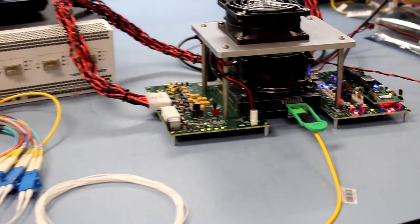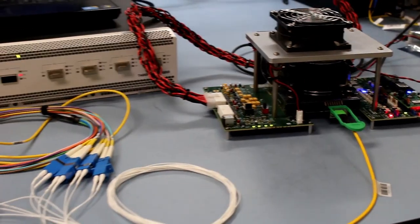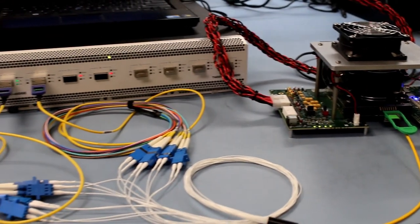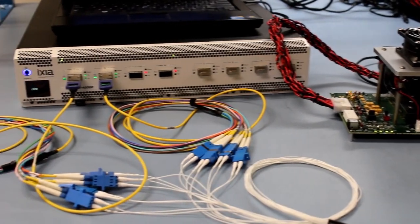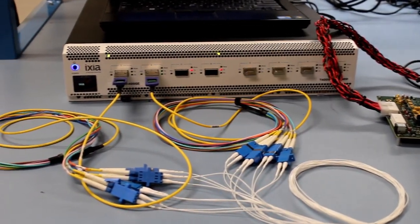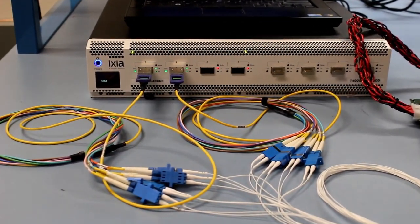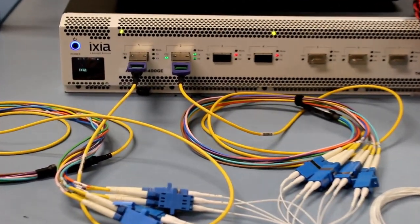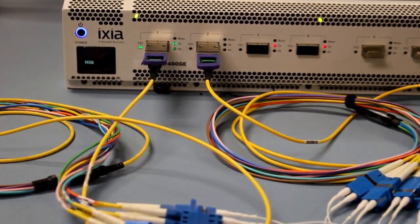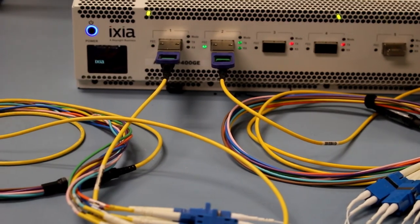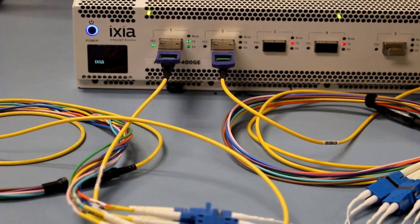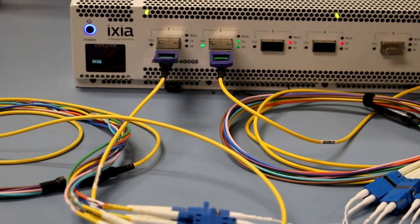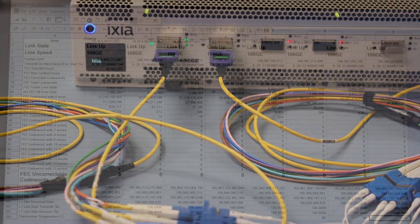Then we have the module in electrical loopback back into the transmit side with the 100GB PAM4 optical lanes feeding back to the received side of the two 400GB DR4 modules in the test system.